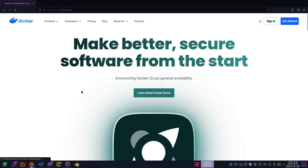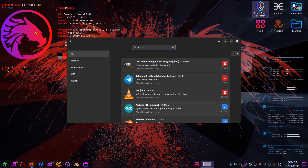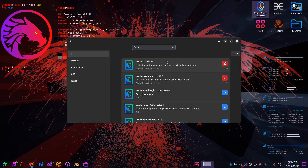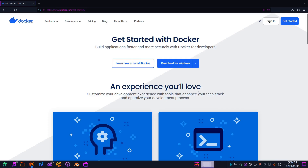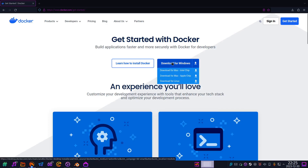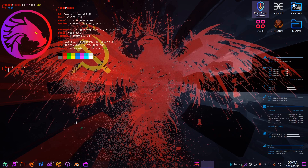First, install Docker. If you're on Linux, just find it in your package manager. On Windows, click the first link in the description and install it from there.